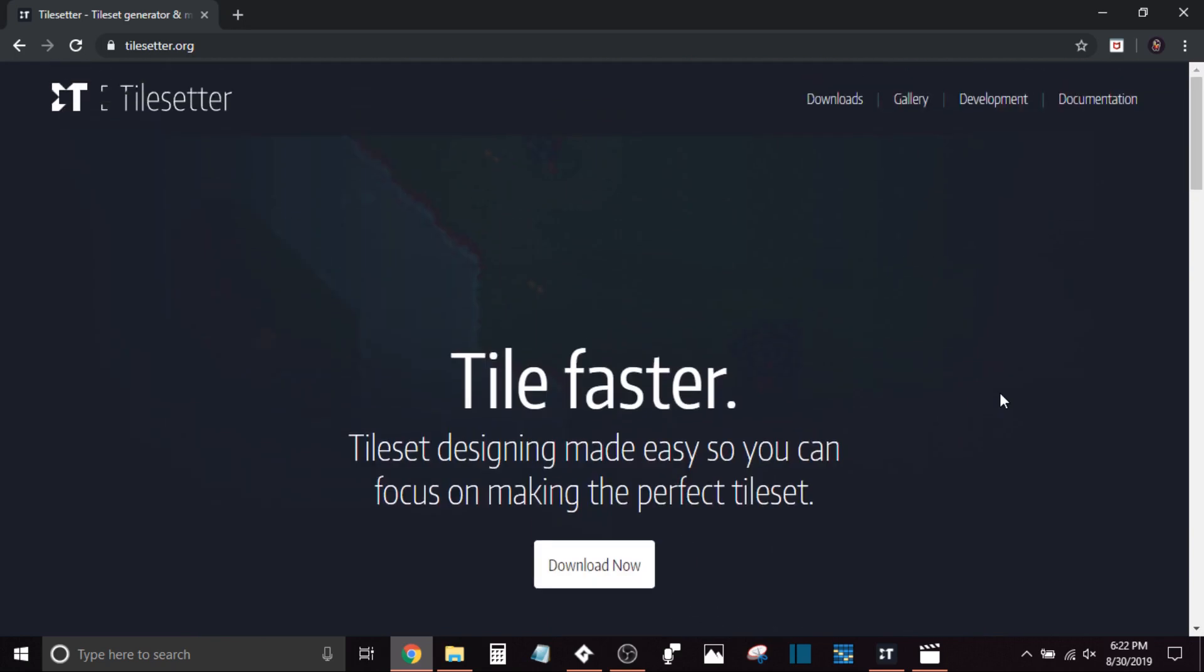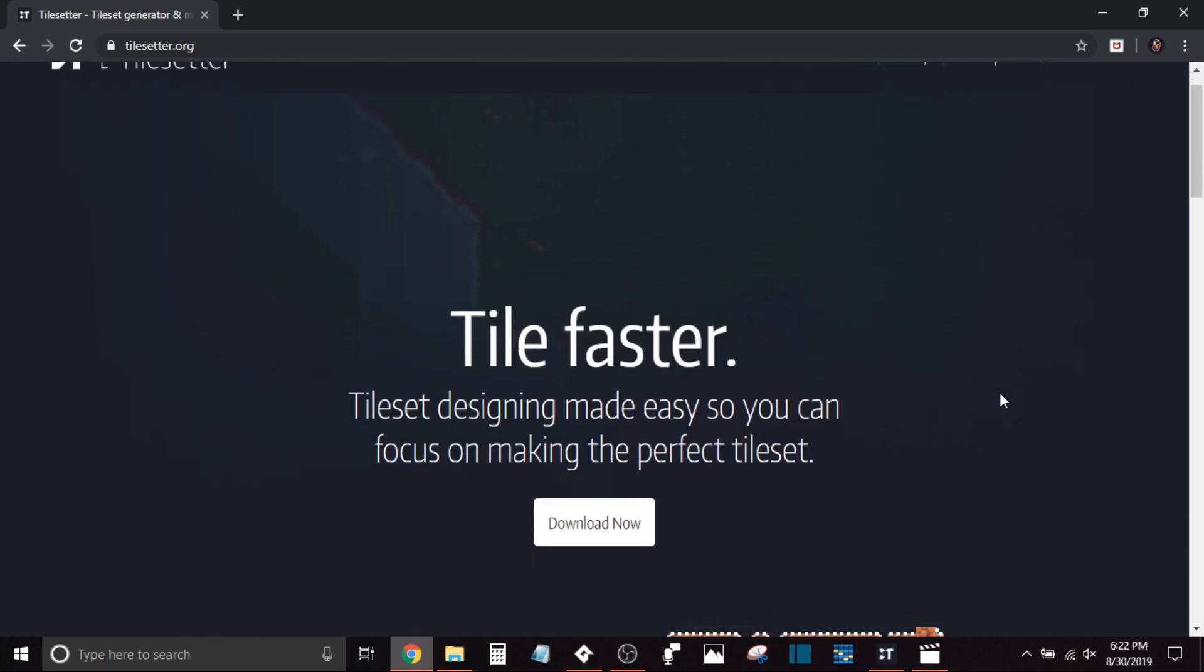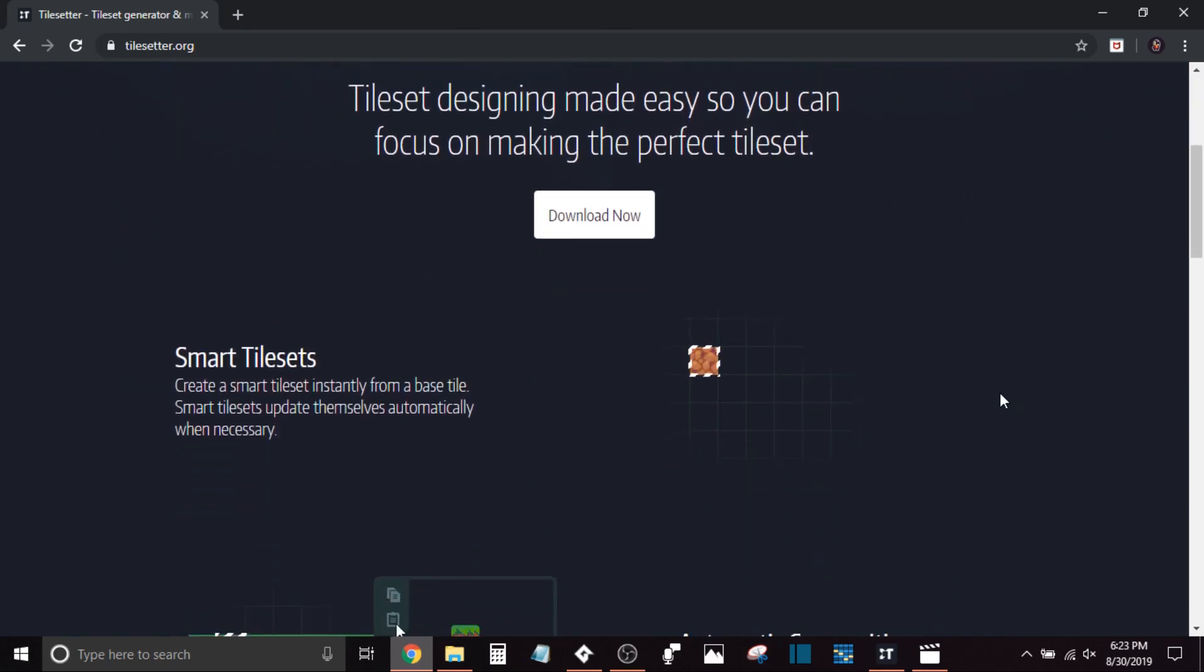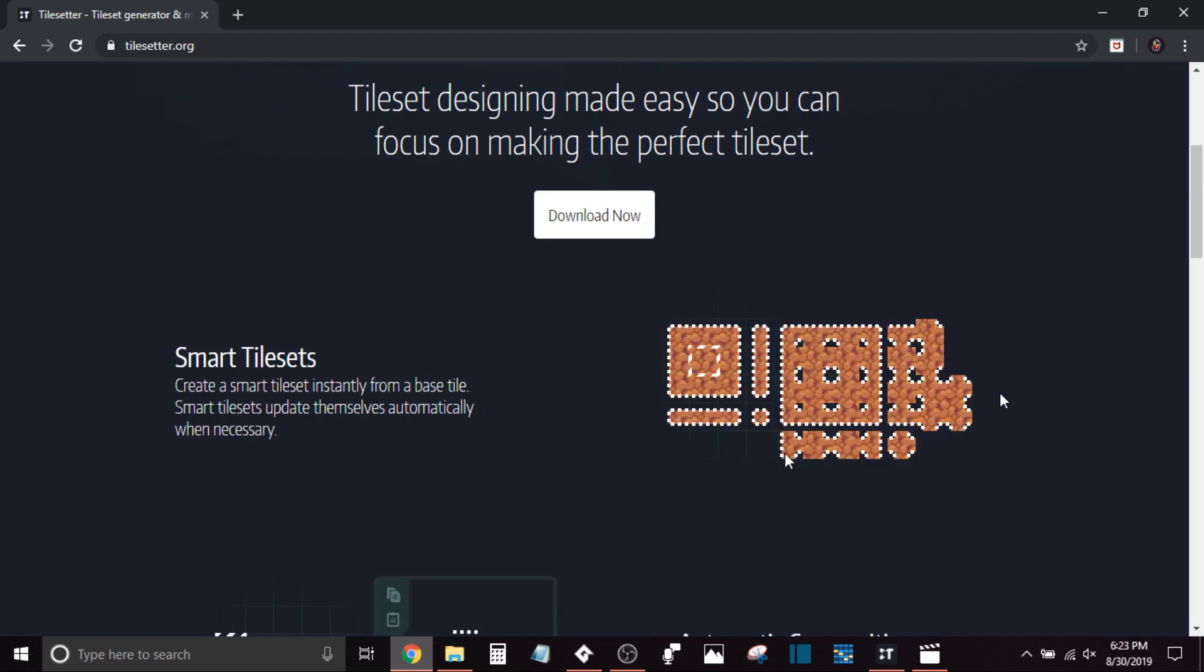Hey guys, this is Backspace Cadet. Today I'm here to talk about a new tool for GameMaker called Tile Setter.